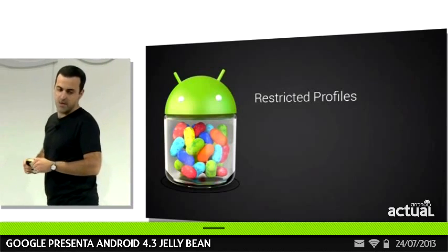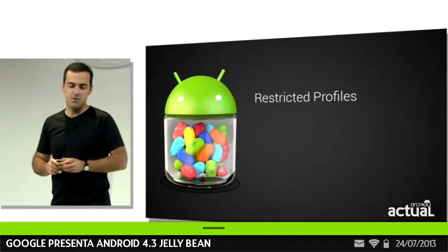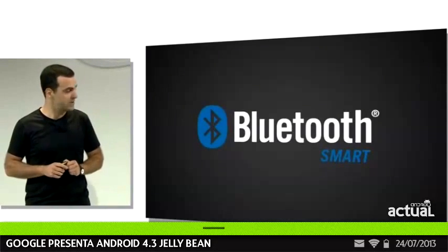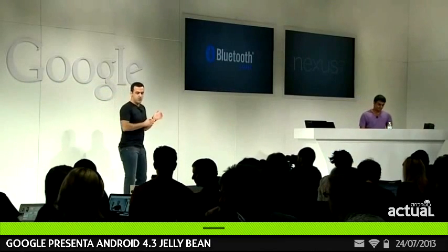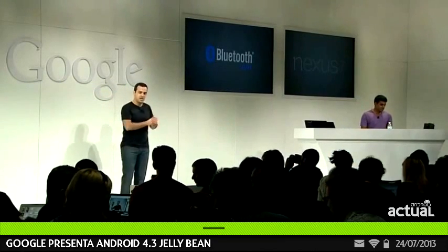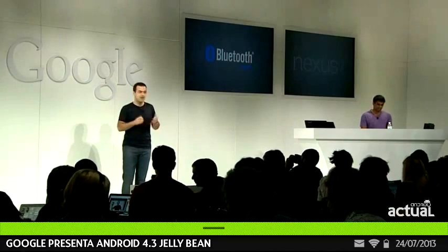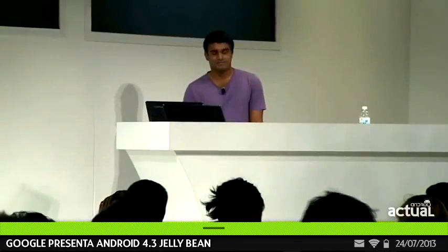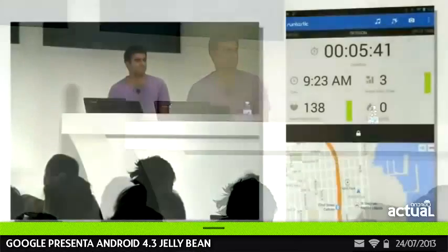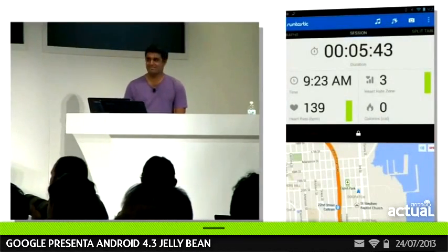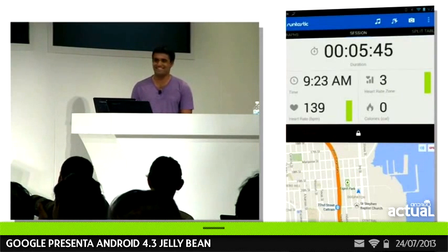In Android 4.3, we're adding support for Bluetooth Smart technology, which is also known as Bluetooth Low Energy. This enables you to pair your Android phone or tablet with low-power devices like fitness sensors. Jay here is wearing a heart rate monitor under his shirt made by Runtastic, who also make a great fitness app for Android. You can see Jay's heart rate live — 136 BPM.